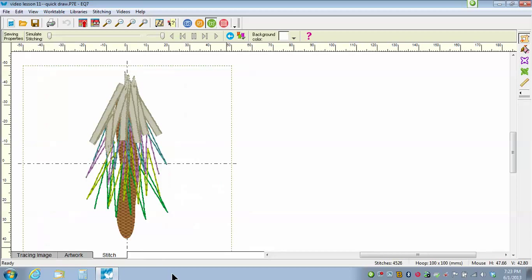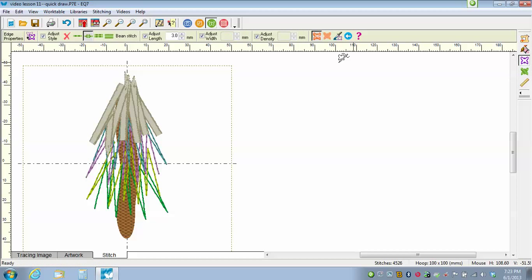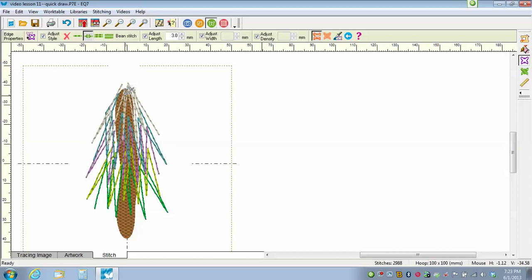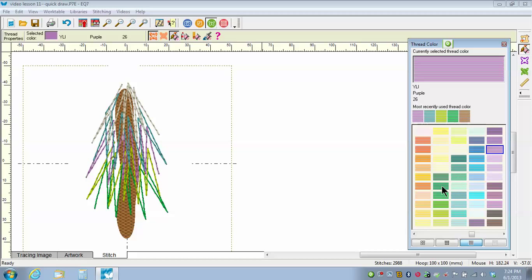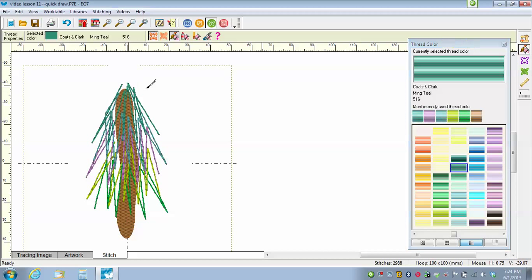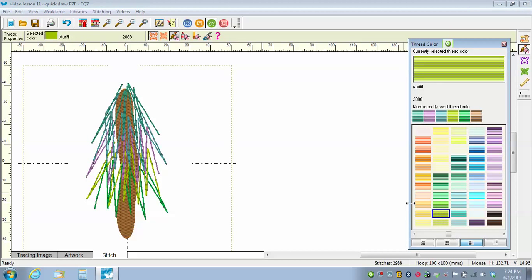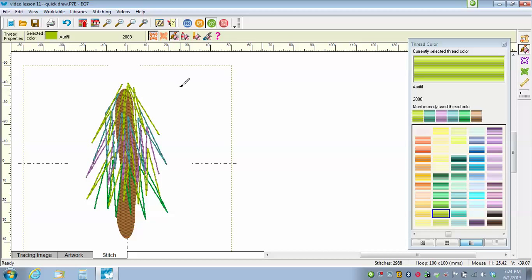Going back to the Stitch tab, there are those lines I just drew. I'll click on the Set Edge, turn it into a Bean Stitch, and pick on the Set Thread tool to pick a different green and put it on the top. I don't want two of them the same next to each other. Of course, when I'm at my sewing machine I can pick whatever threads I want — I could even change this to a pink and red tree if I want to. So there are some layers in there of an evergreen tree.